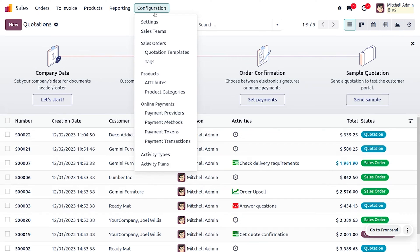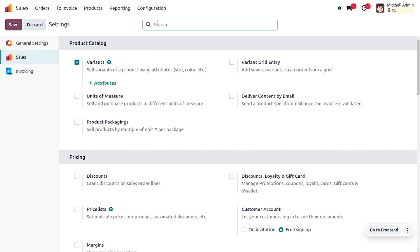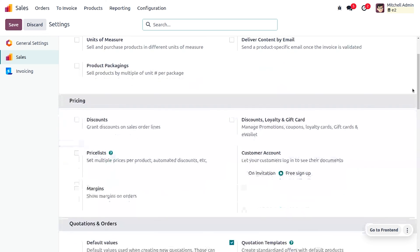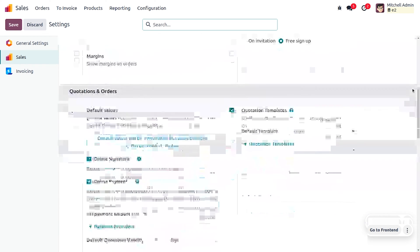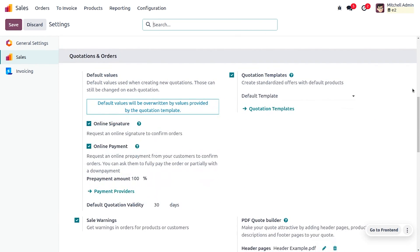To deal with sales warnings, first we have to enable the feature from the configuration settings. Drag down and under Quotations and Orders, you can see the Sales Warning option, which lets you get warnings in orders for products or customers.